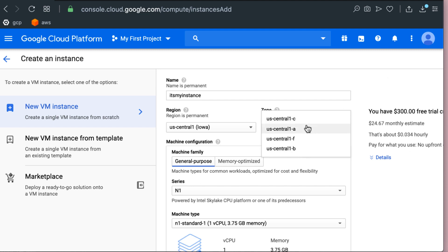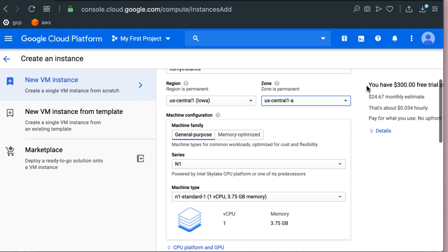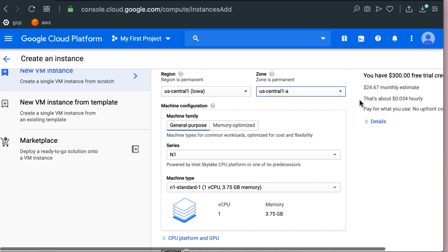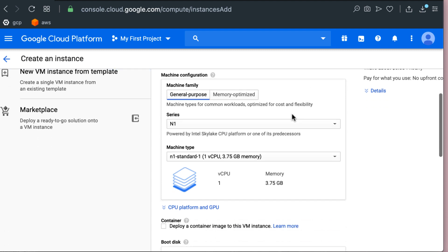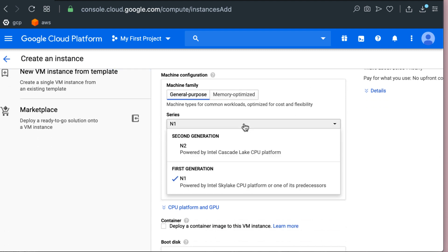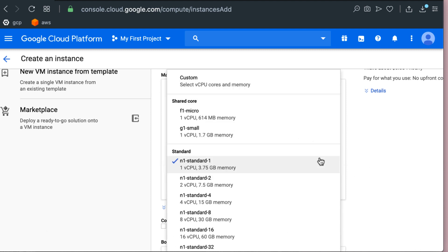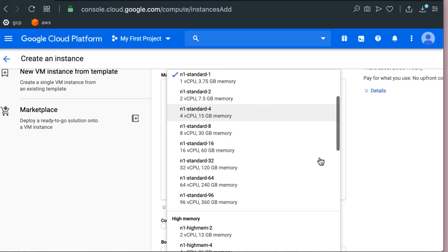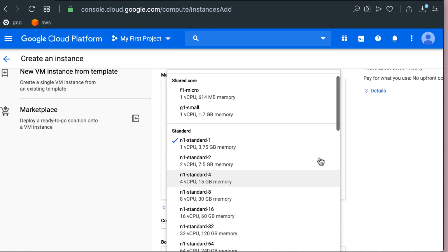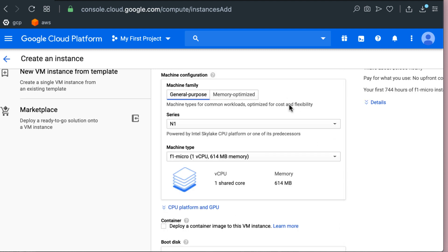Now there are multiple families, machine CPU families in GCP. So N1 is the old class and N2 is the new class. We don't necessarily need the new class unless we have some specific need. So there are multiple types of machines that you can create and the N1 standard one is by default selected but we don't necessarily need it so we're most likely just using F1 micro.